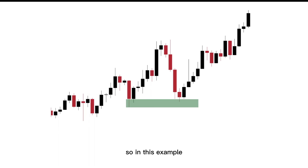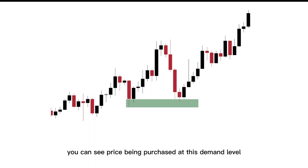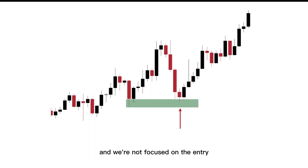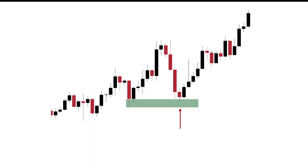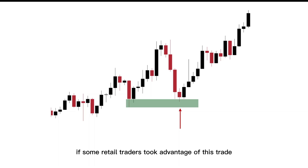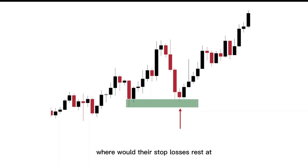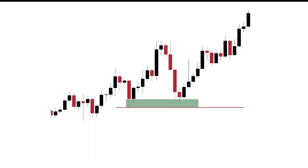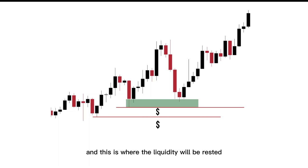So in this example, you can see price being purchased at this demand level. We're not focused on the entry or why price was purchased there. We're looking at if some retail traders took advantage of this trade, where would their stop losses rest at? Their stop losses would rest at the near swings, and this is where the liquidity would be rested.